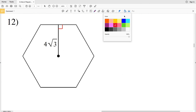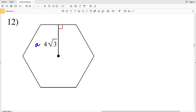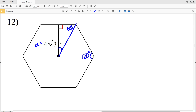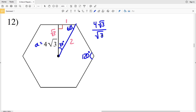For number 12 we have a hexagon and we're given the apothem a = 4√3. One interior angle of a hexagon is 120 degrees, so when we cut that angle in half we get 60 degrees — giving us a 30-60-90 triangle again. Our side ratios are: opposite 30 is 1, opposite 60 is √3, and opposite 90 is 2. Since a = 4√3, we set up the ratio: 4√3 is to √3 as the side B is to 1.